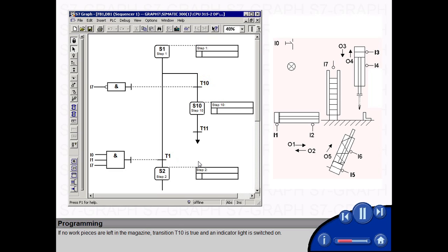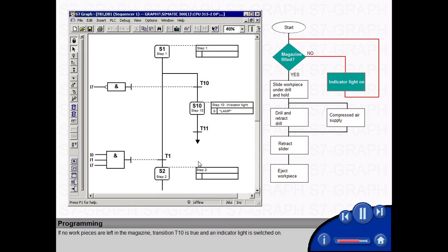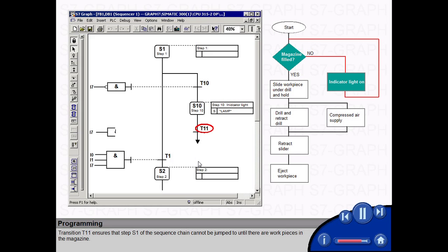If no work pieces are left in the magazine, transition T10 is true and an indicator light is switched on. Transition T11 ensures that step S1 of the sequence chain cannot be jumped to until there are work pieces in the magazine.